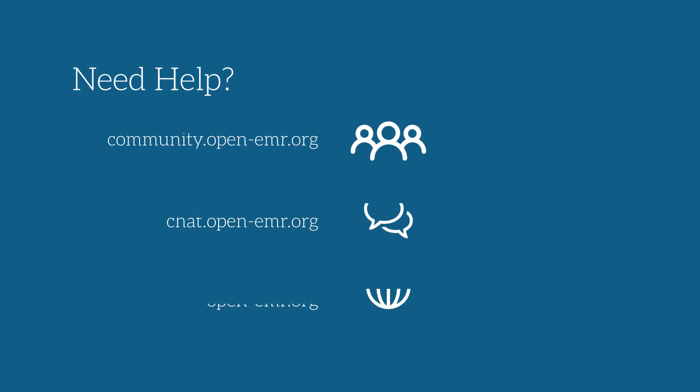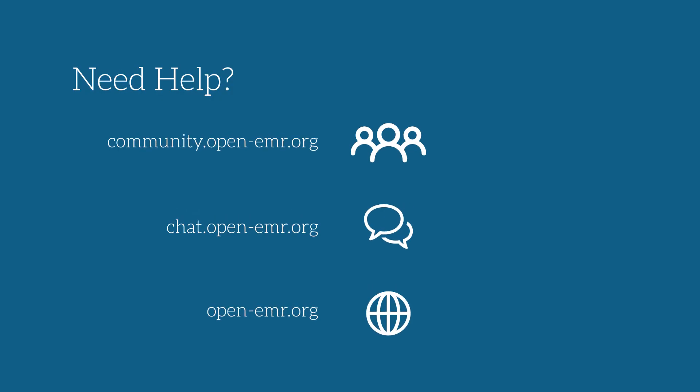If you have any problems launching the instance, or questions in general, head over to open-emr.org and post your questions in our active community forums.